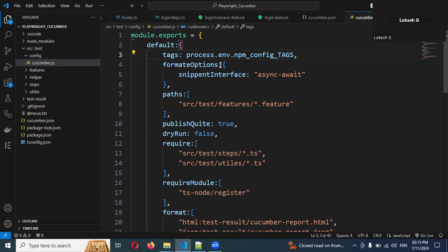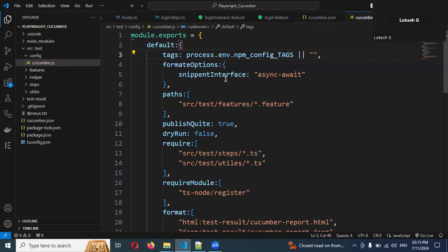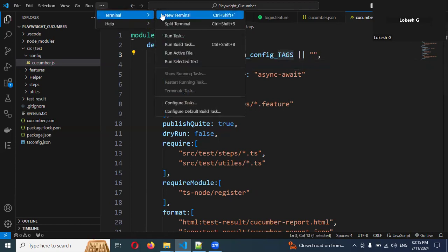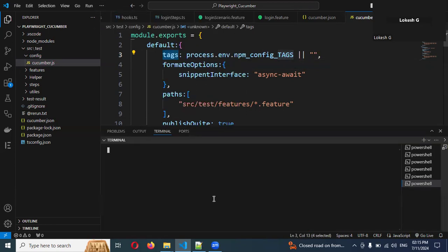And if you are not specifying any tags, it will automatically fetch all the tags. This is the case. Now you can try and hit for this particular specific thing, whether it will work out or not. I am going to use my terminal again.